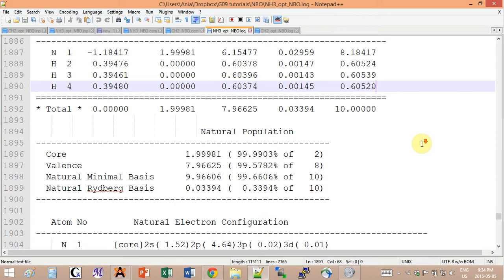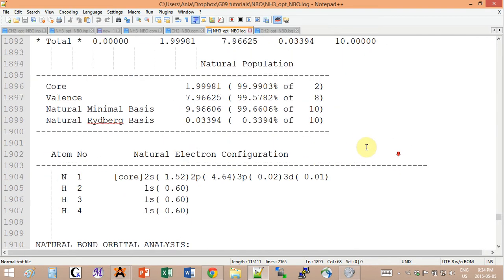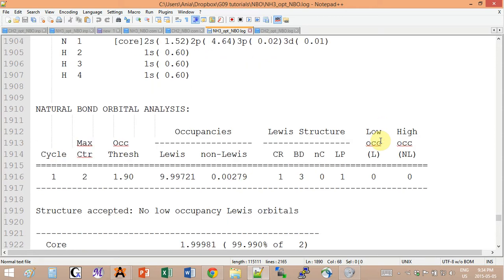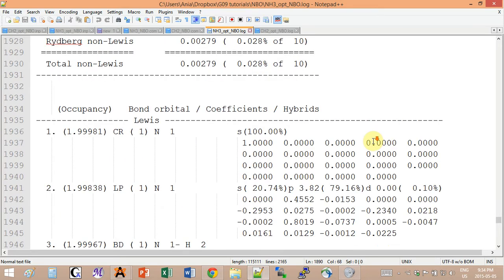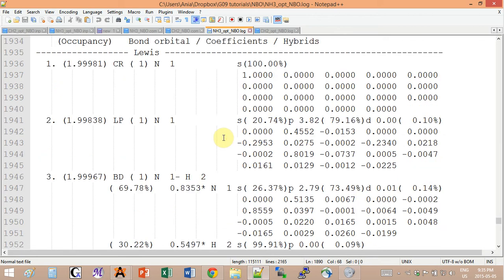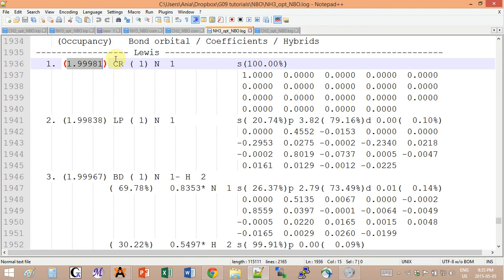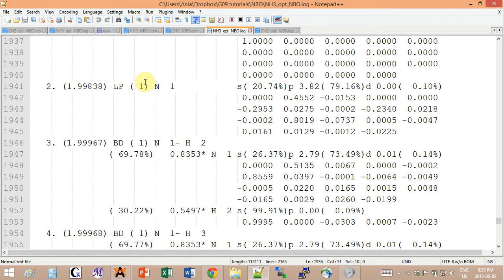This is basically the summary of the calculation, but if you keep on scrolling down you're going to see the Lewis structure of your molecule. In our case, we have two electrons in the core CR orbital at the nitrogen, and the shape of this orbital is 100% s.